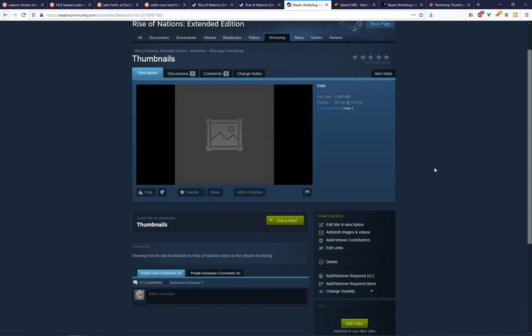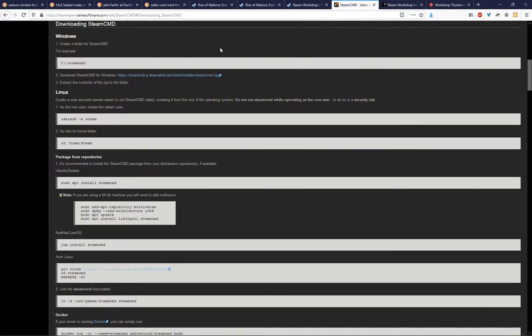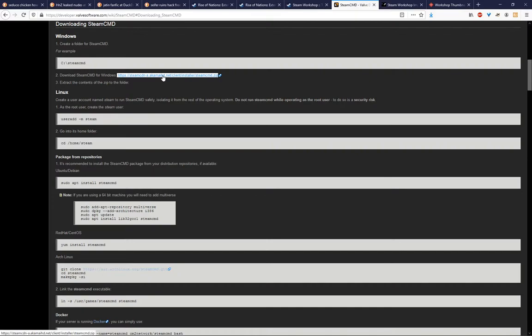So now we're going to go ahead and go through the process of adding a thumbnail to it. In addition to needing an existing mod, which we now have, what you'll need is Steam CMD. This is a utility from Valve, it's basically just running Steam via the command line. You're going to need to go to this link, which I'll put in the video description.